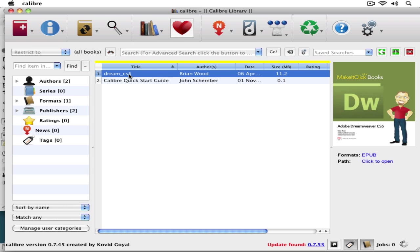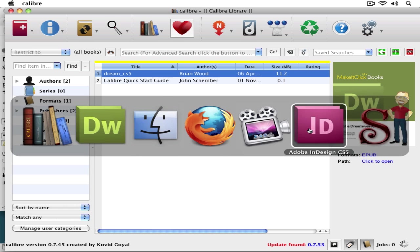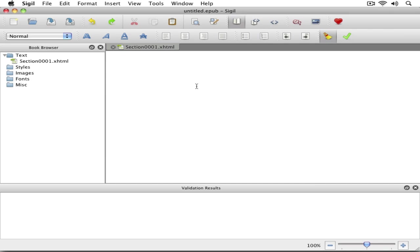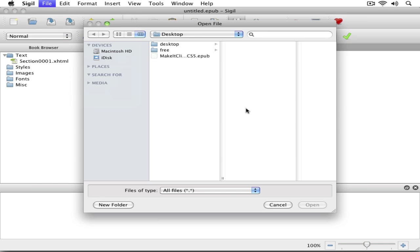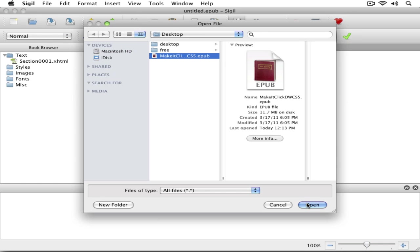Now, another program that I love is called Sigil. If you come in, you can actually open the file. Right up here, I've got a file open button. I'll go find that EPUB. There it is right there. Open it up.